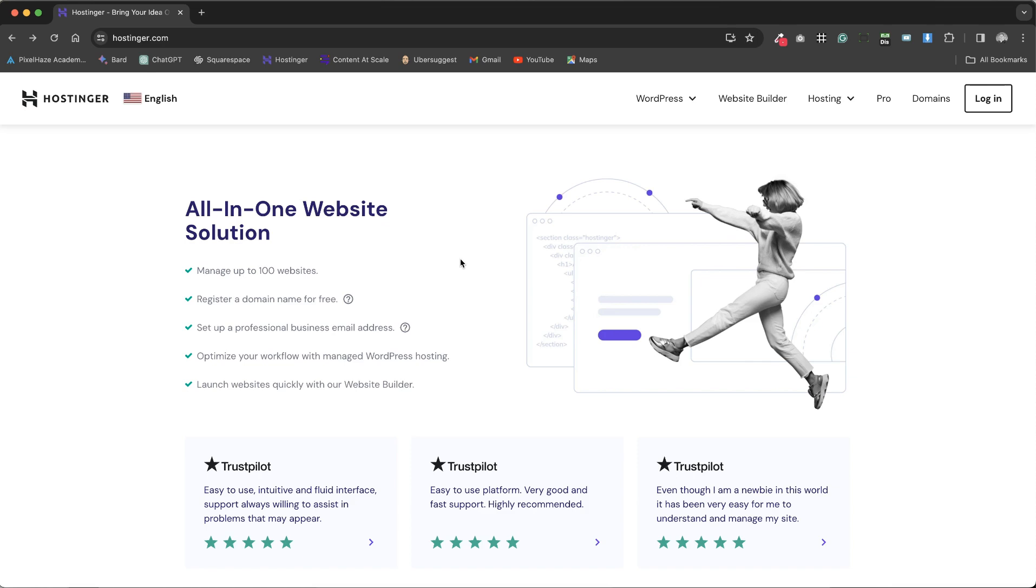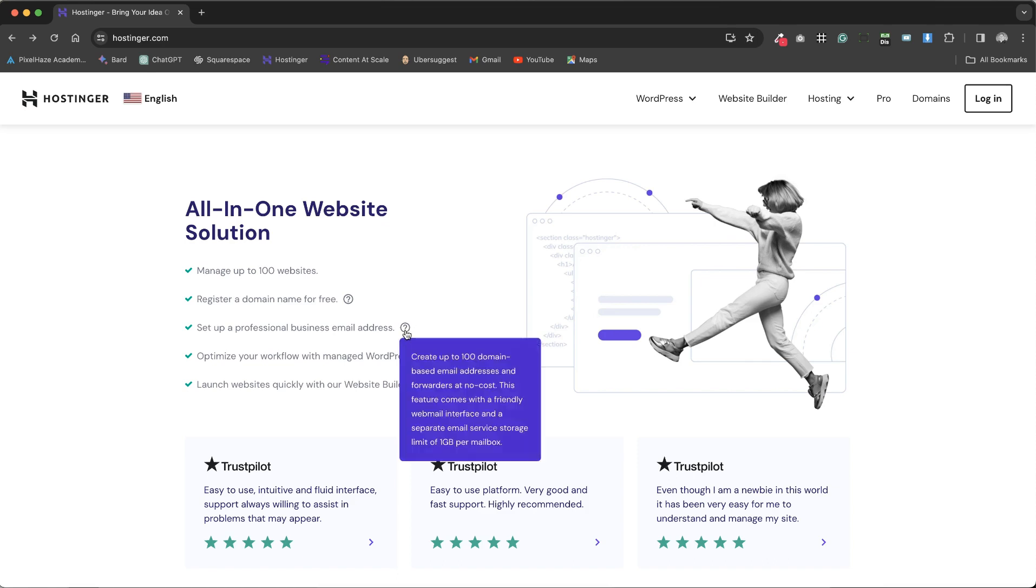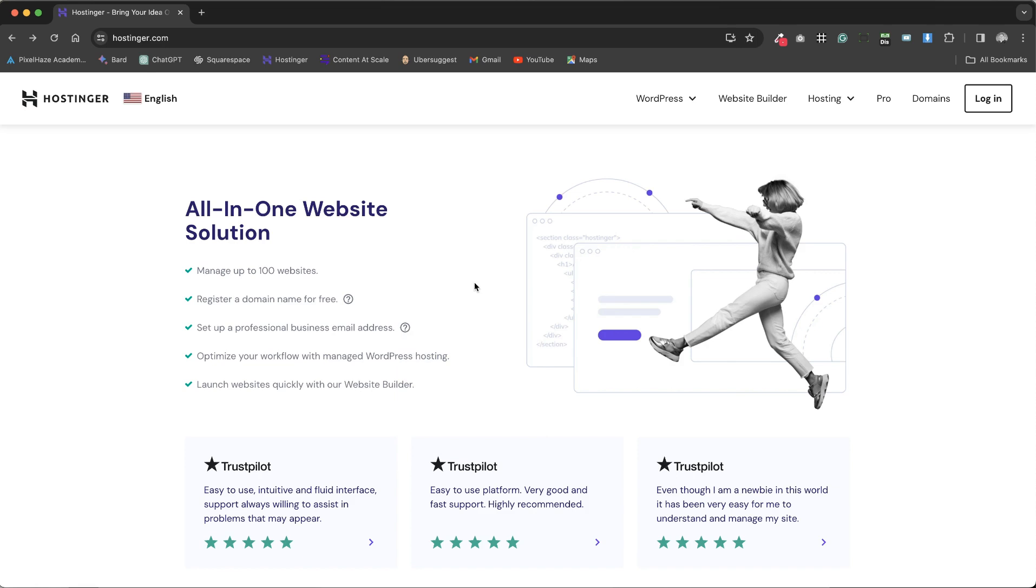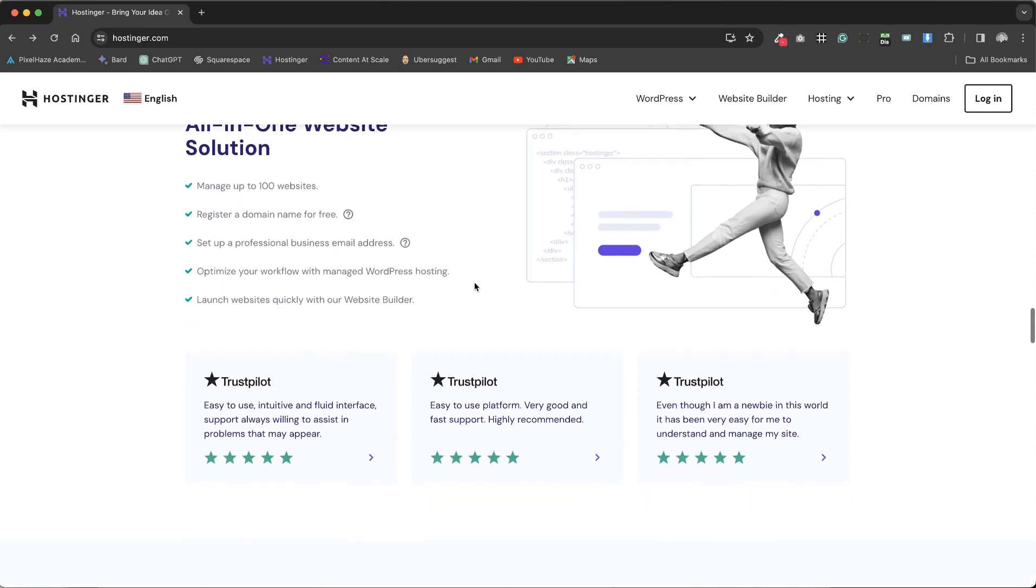Hostinger allows users to manage up to 100 websites, register their initial domain name for free, and set up professional business email addresses, although it's worth noting that the storage limit for each mailbox is one gigabyte.